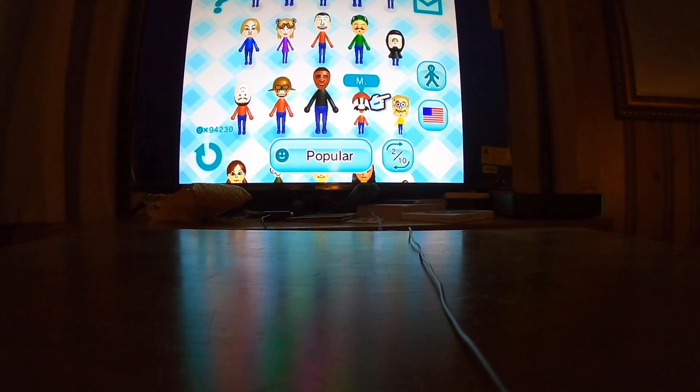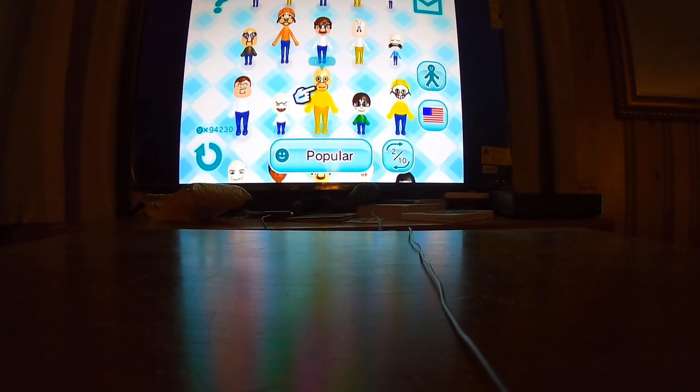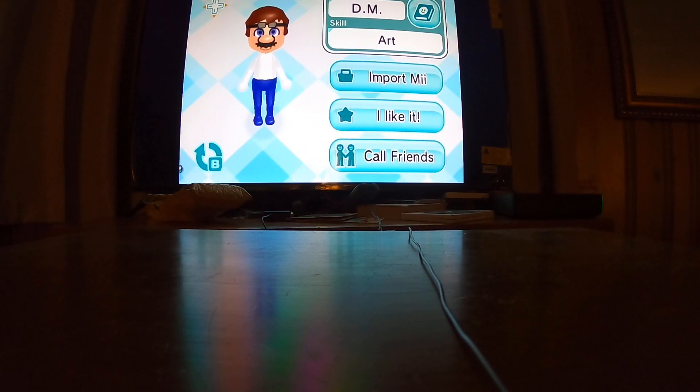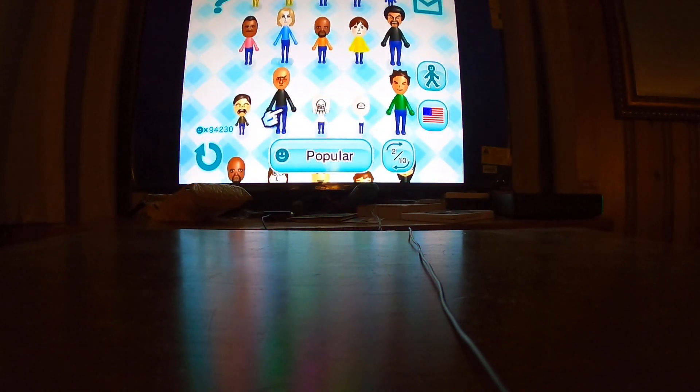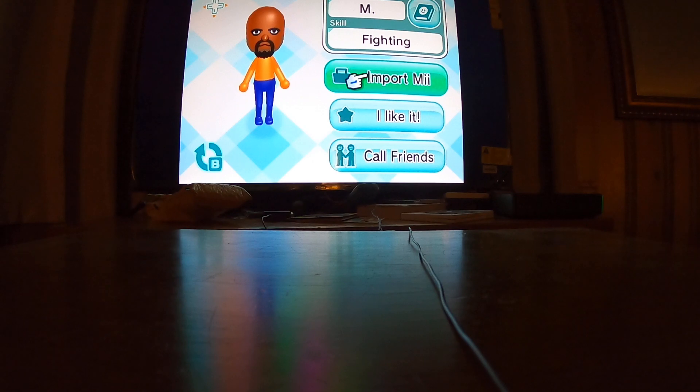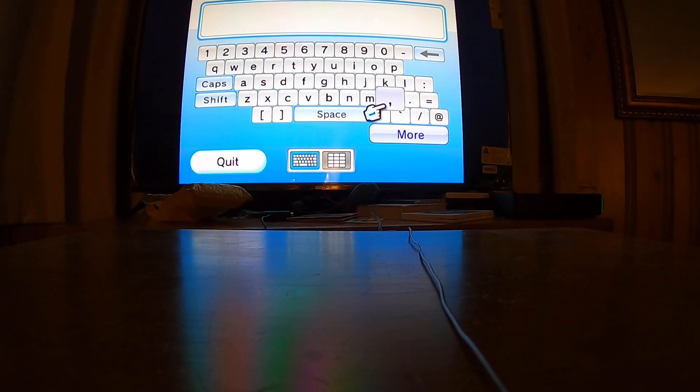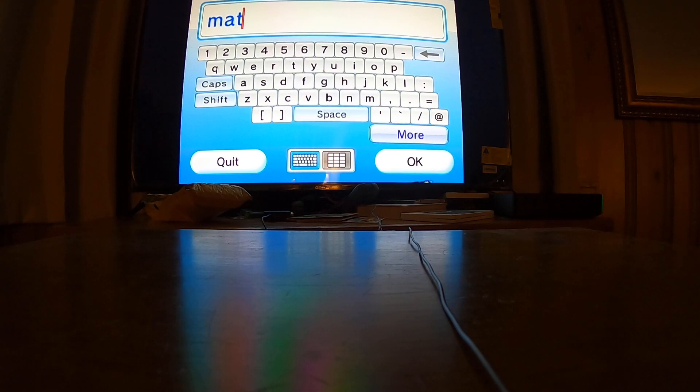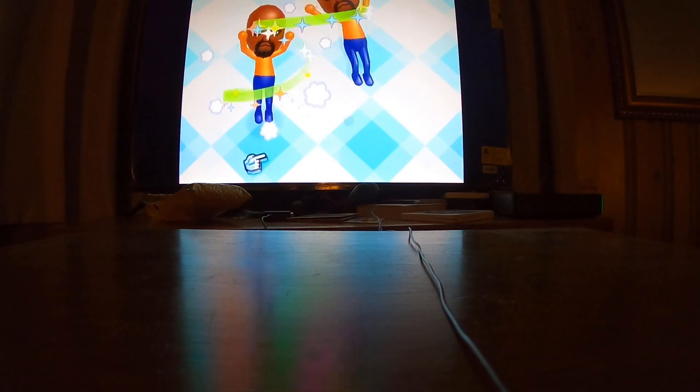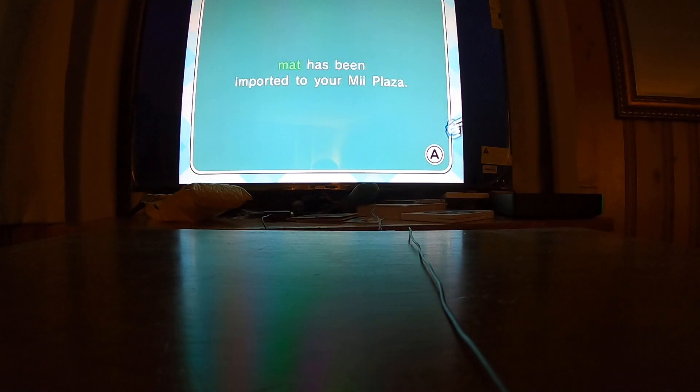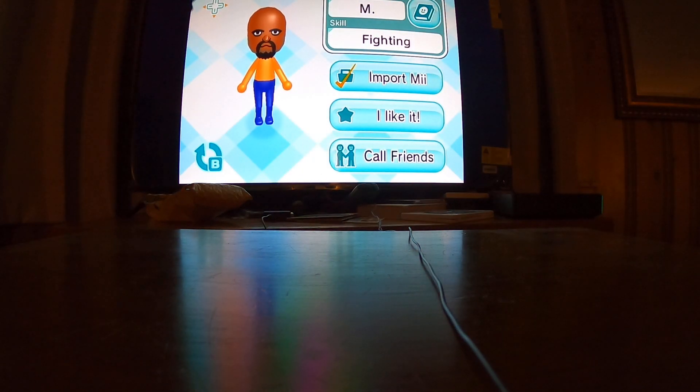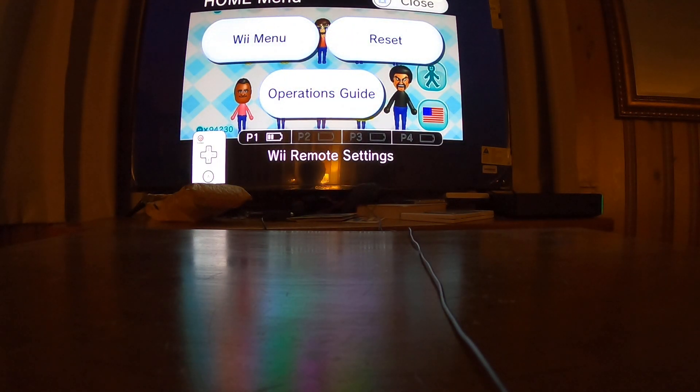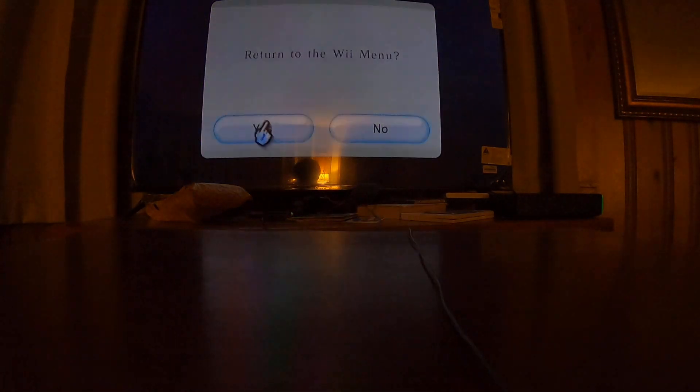But after you're on here, I'm just gonna pick a random one. Like, I guess just this one. Okay. Now that's gonna import it to your Wii, the Mii channel. After that, just hit the home button. Then you're gonna go to your Wii menu.